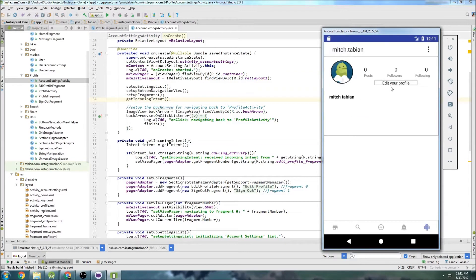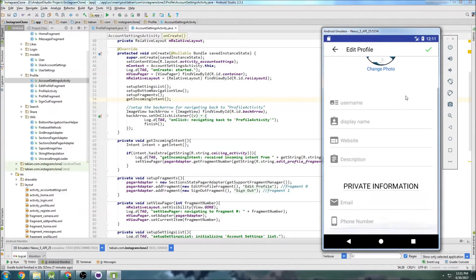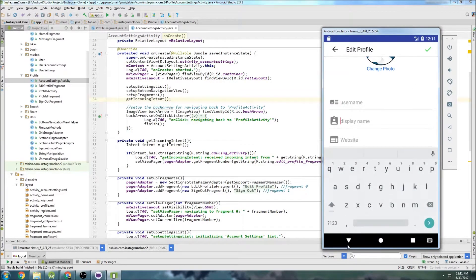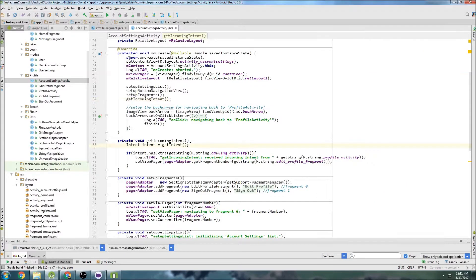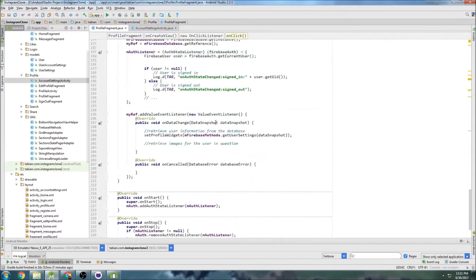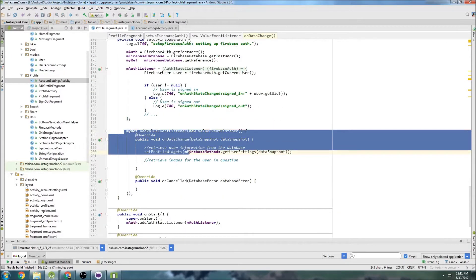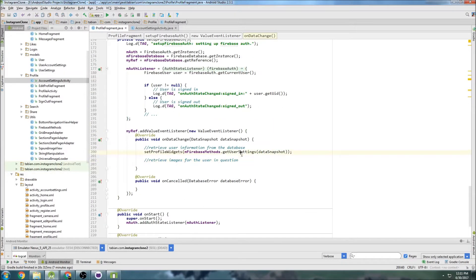Last time we got our profile picture displaying and now the button to navigate to our profile actually works. Now let's work on getting the information from Firebase Database and populating these fields. It's going to be very similar to what we did in the profile fragment, where we got our Firebase Database reference and set the profile widgets using the getUserSettings method from the Firebase Methods class.